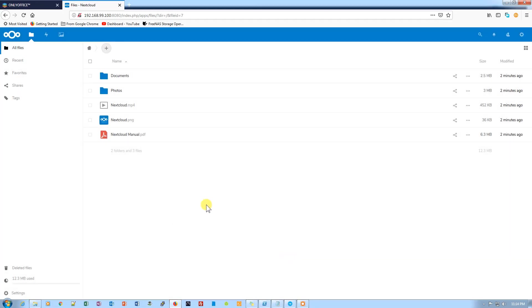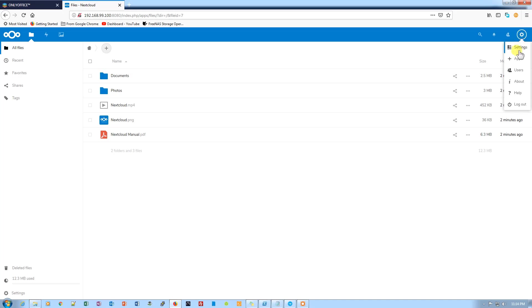What we need to do is enable OnlyOffice. We need to go into the settings option, the gear icon from the top right corner, and then click on apps. Once we click on apps, it will take us to the app center of NextCloud where we need to enable OnlyOffice.